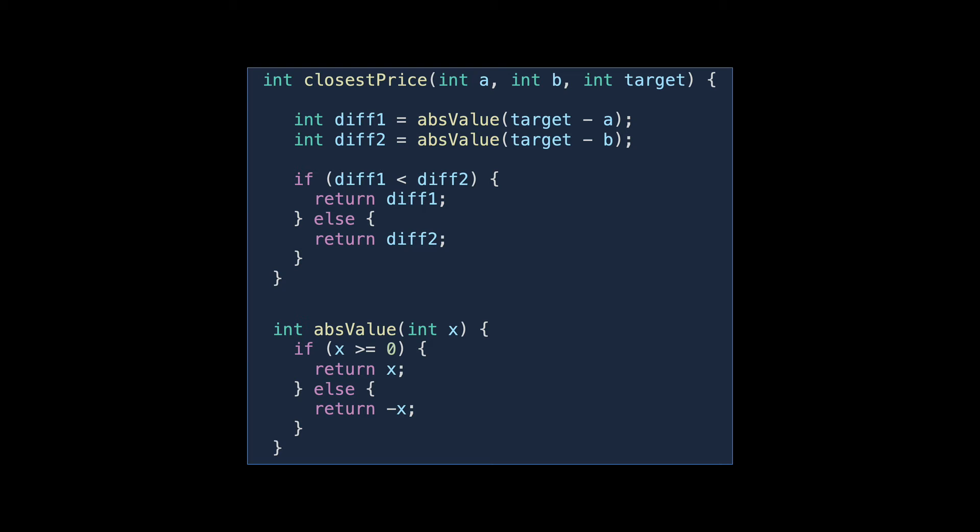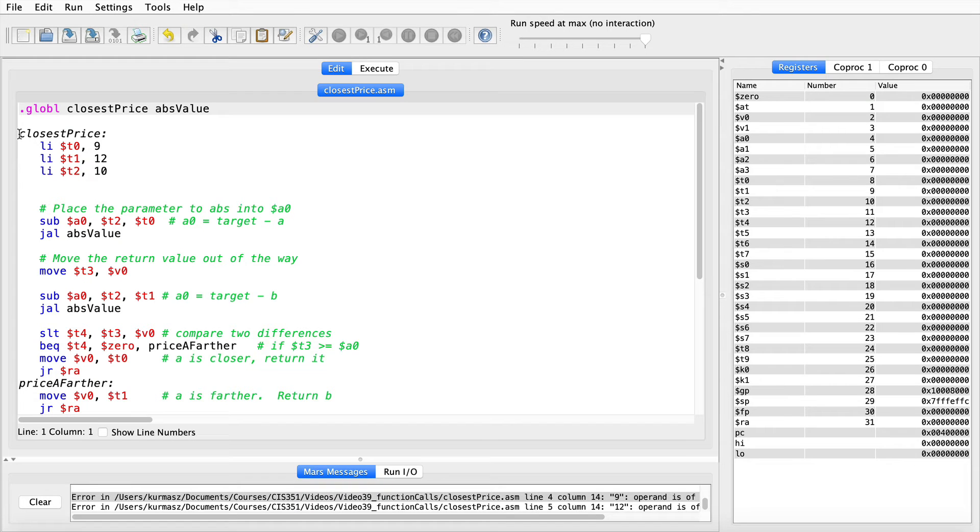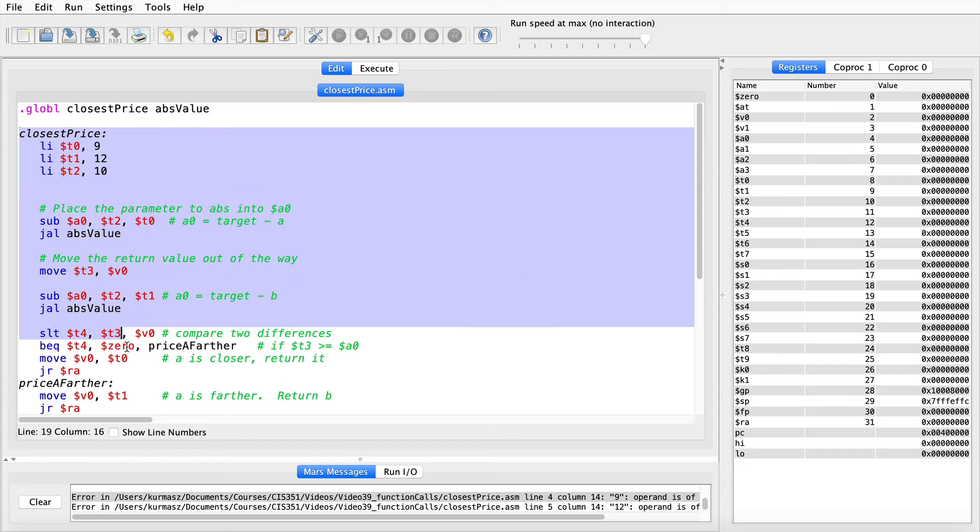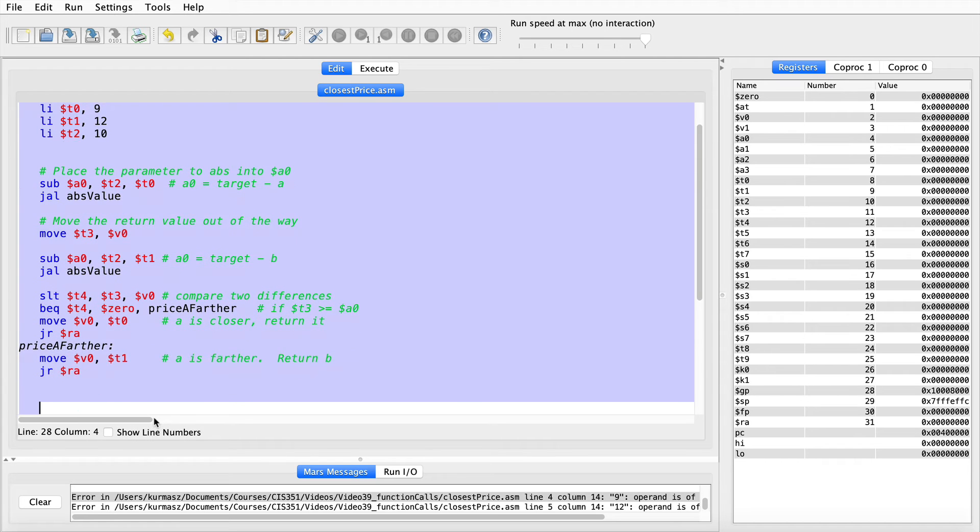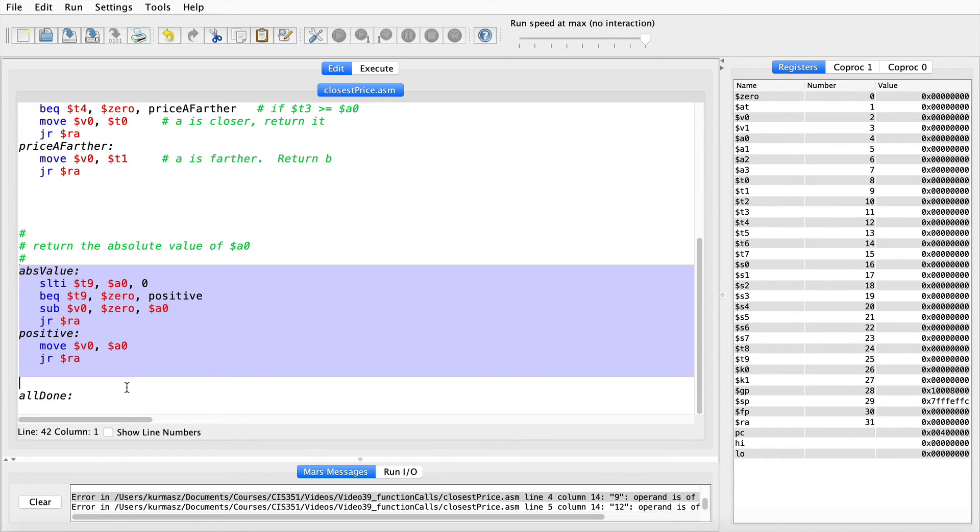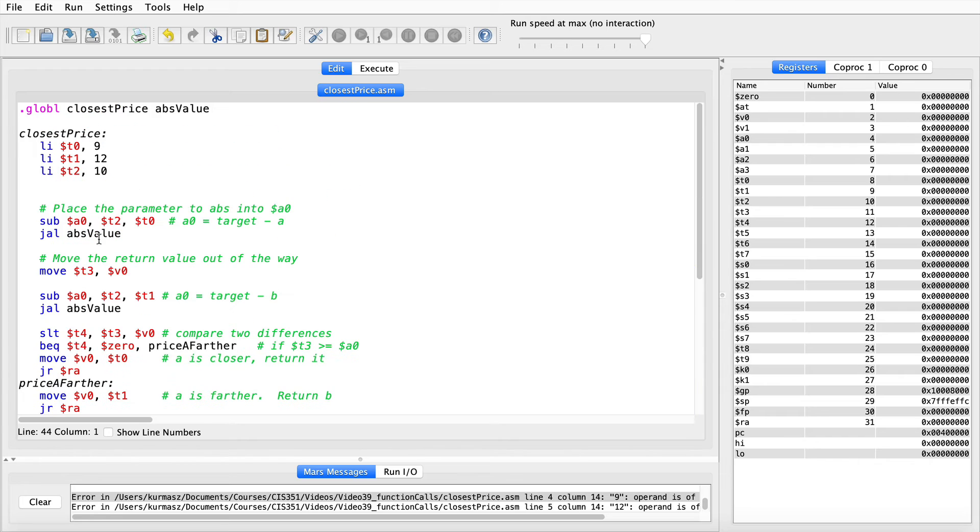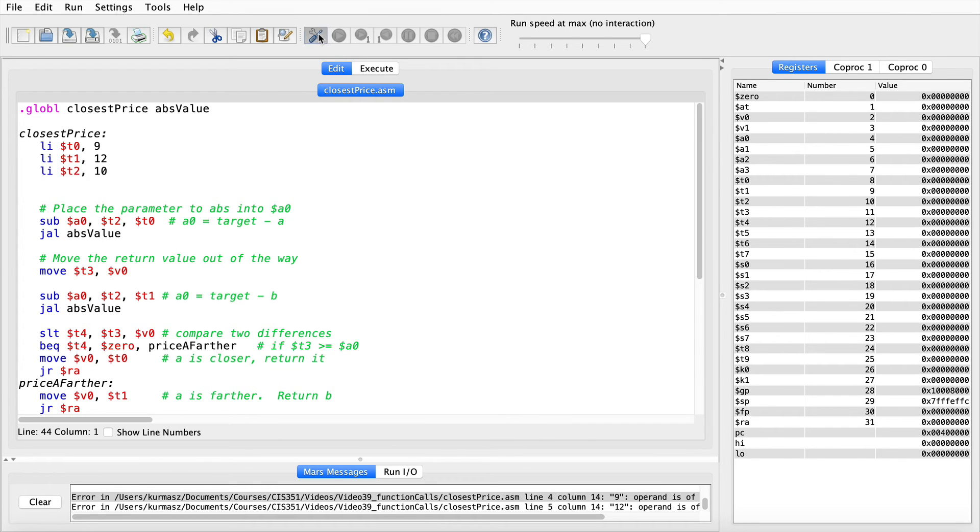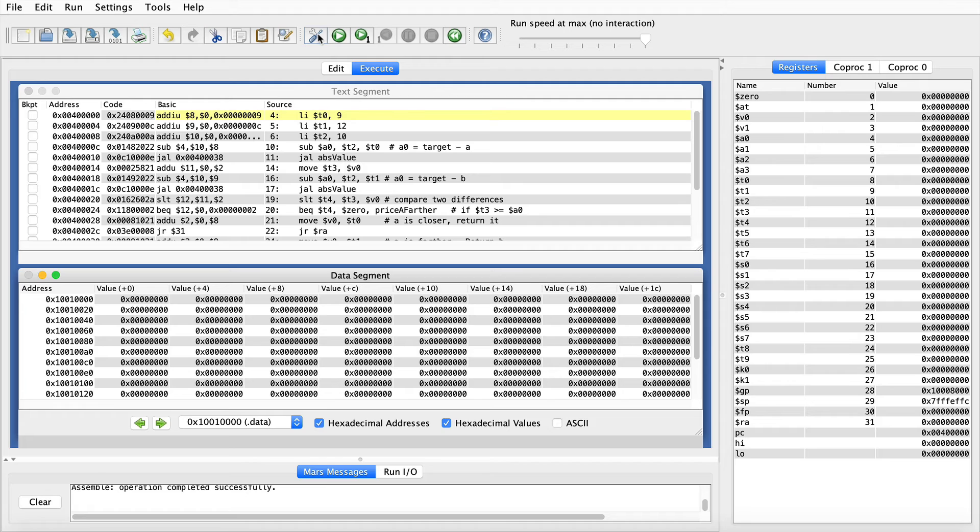When written in assembly, the code looks like this. So up top we have the code that's part of the closest price function, and then the absolute value function down at the bottom. But to start with, I'm not going to treat closest price as a function. I'm just going to start running this code from the very beginning of the program. So we'll begin by assembling the code and stepping through it.